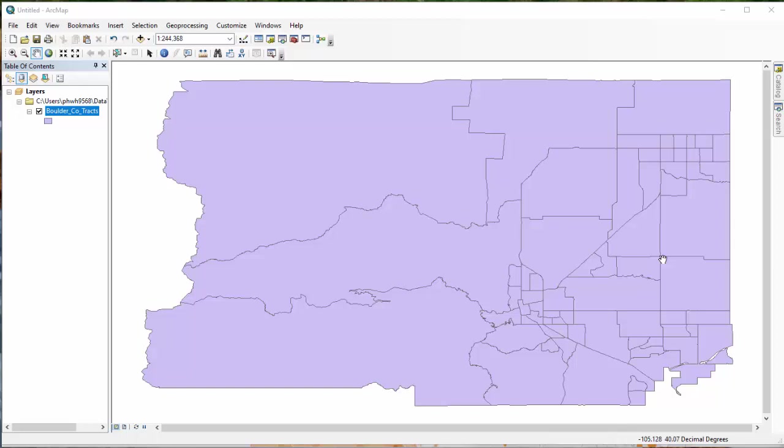Hey guys, this is Phil White, the Earth Sciences Librarian at CU Boulder. In this video I wanted to do a quick primer on joining census data to a shapefile, which is an essential GIS task that everyone should know how to do.